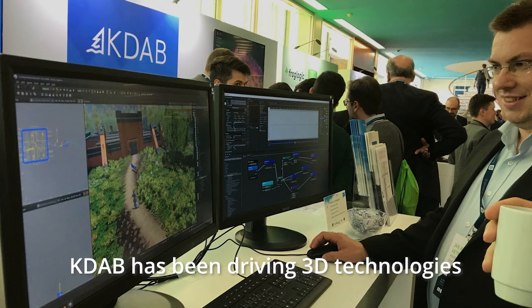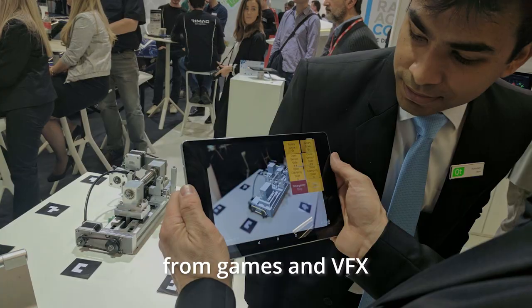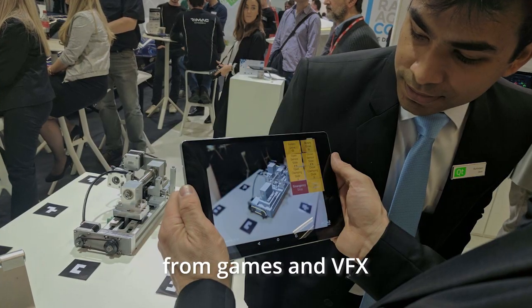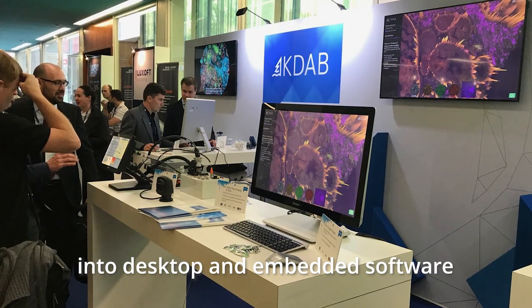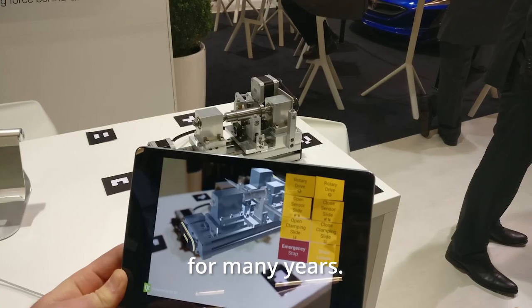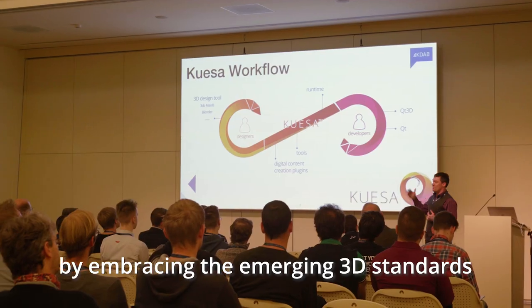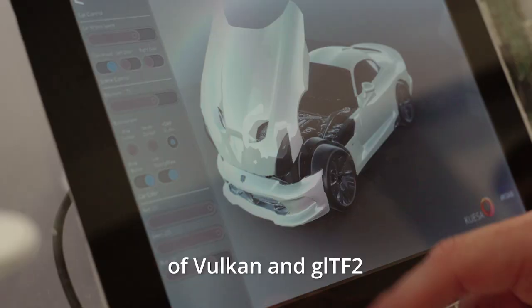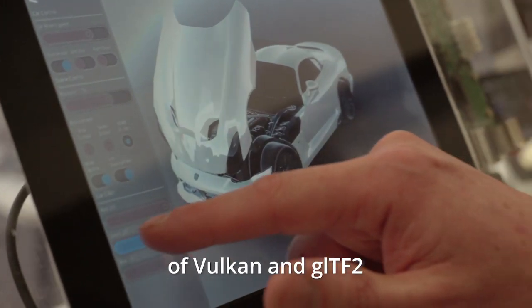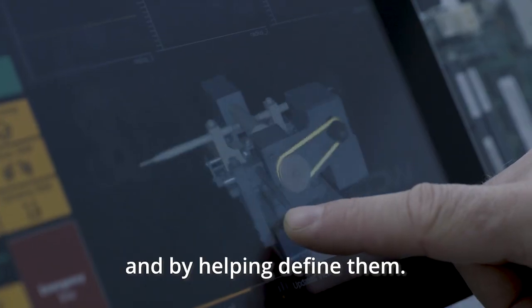KDAB has been driving 3D technologies from games and VFX into desktop and embedded software for many years. We continue to stay on the forefront by embracing the emerging 3D standards of Vulkan and GLTF2 and by helping define them.